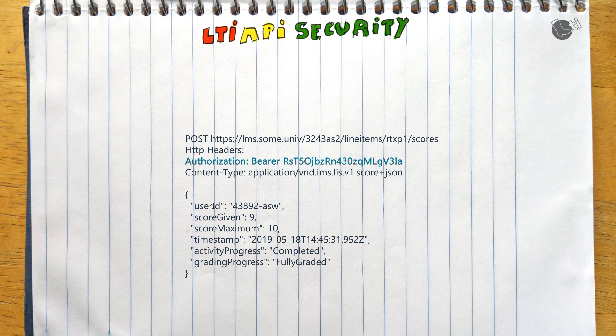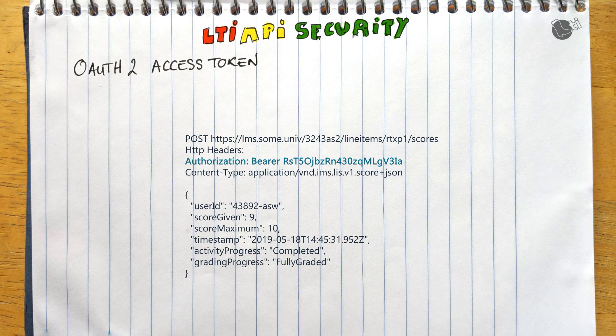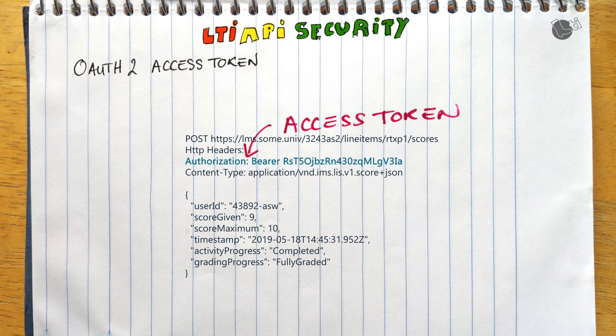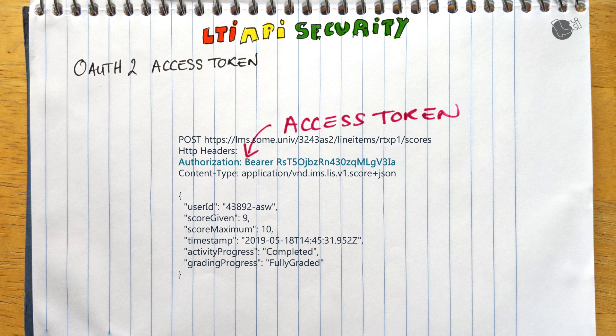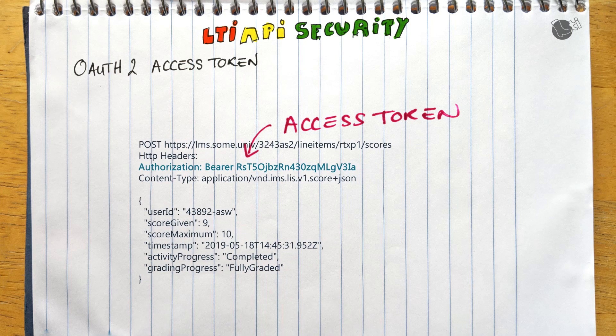LTI uses established standards for API protection. Service APIs in LTI are protected using OAuth 2 access tokens. When making an API call, the request contains an authorization header with an access token, and the platform will then validate that a request with this token can execute the API call.